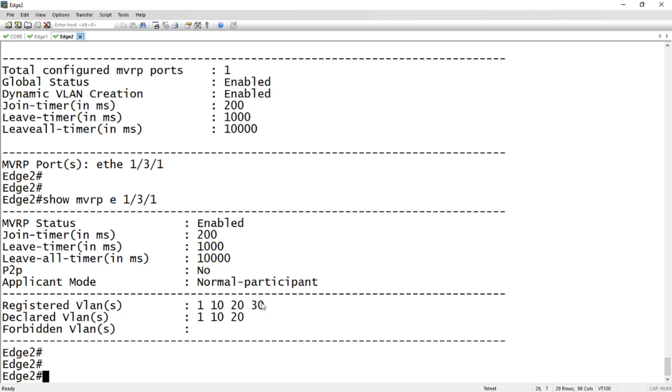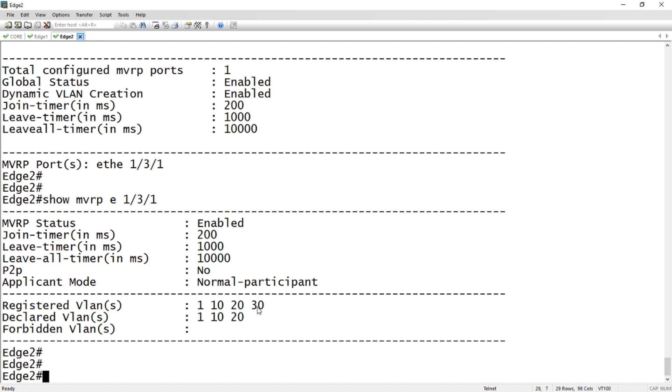10 and 20 are coming from me, but also 10 and 30. So I've received this VLAN 30 from edge 1. I've registered that those are possible. That doesn't mean that I'm running VLAN 30 because I have no ports in VLAN 30. I'm registering it as possible. If I want to add a port into VLAN 30, then it will propagate to me.